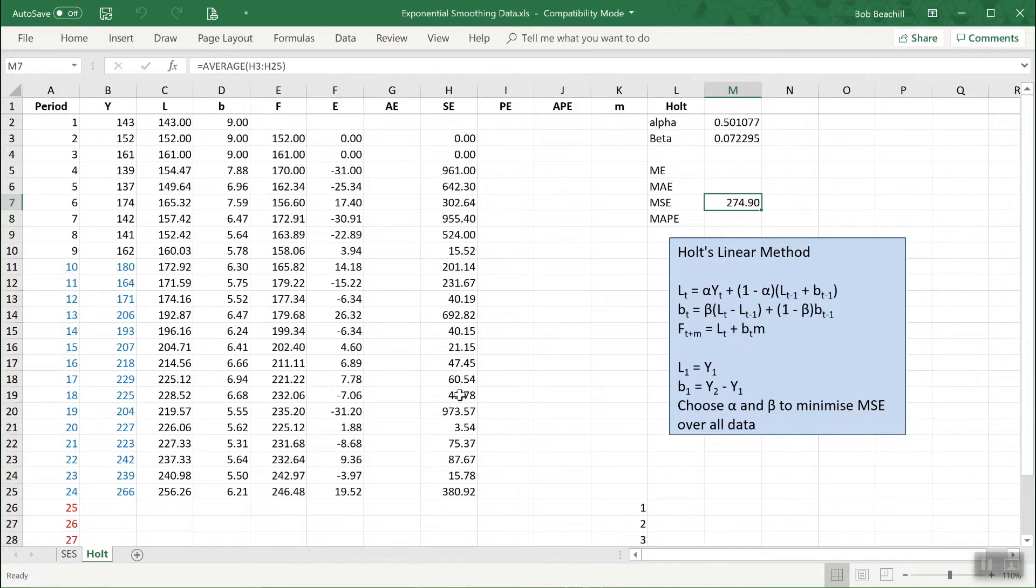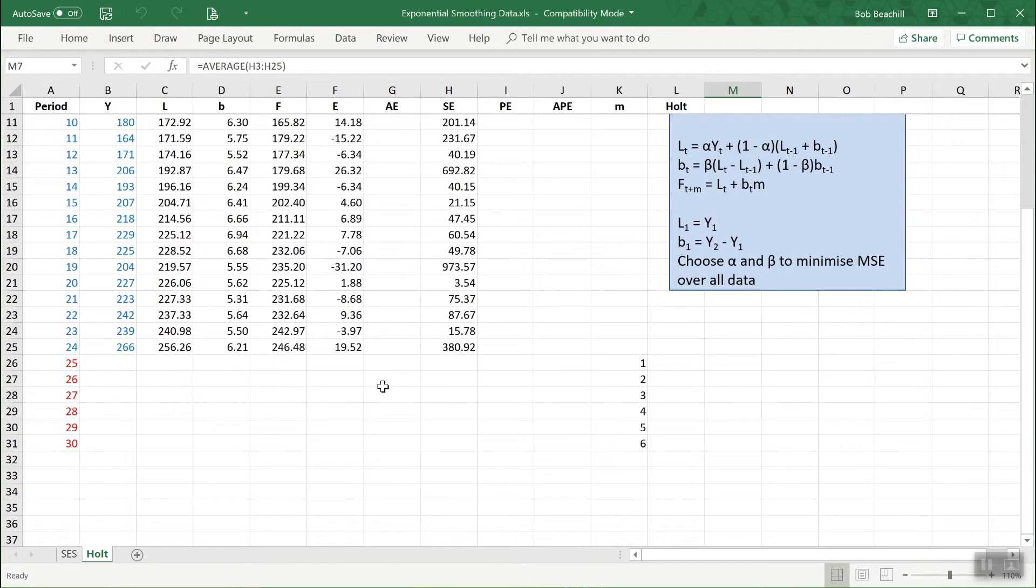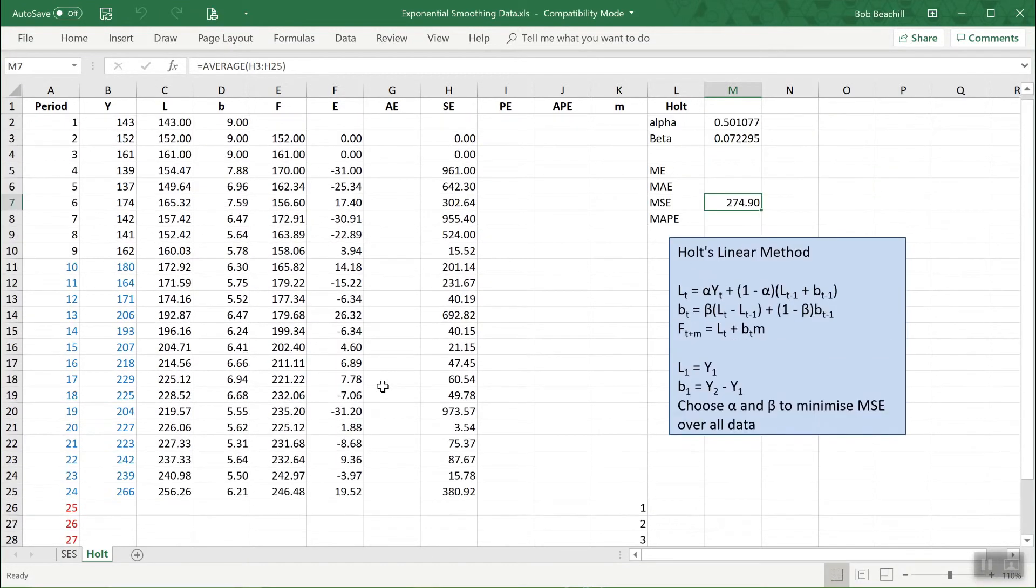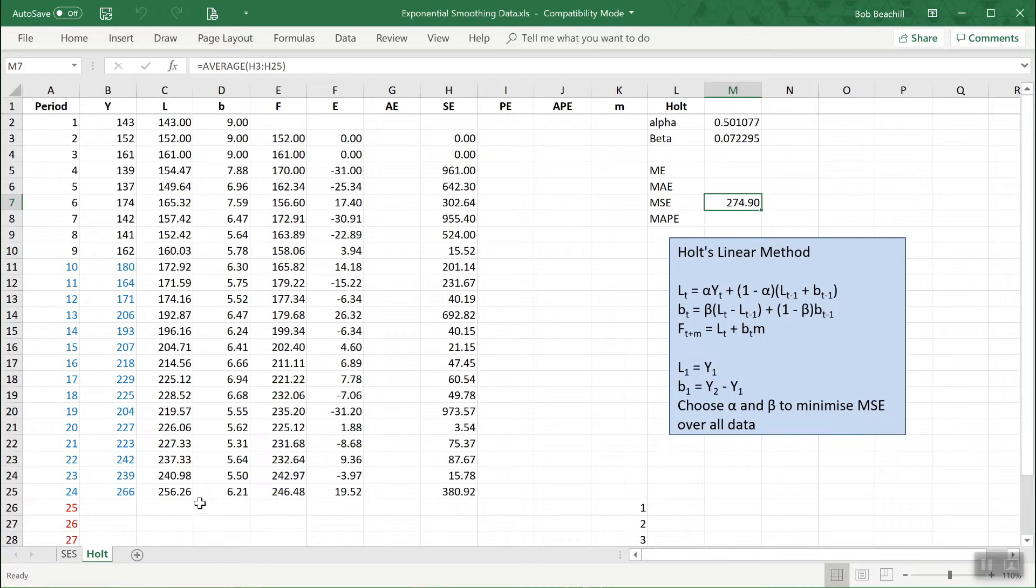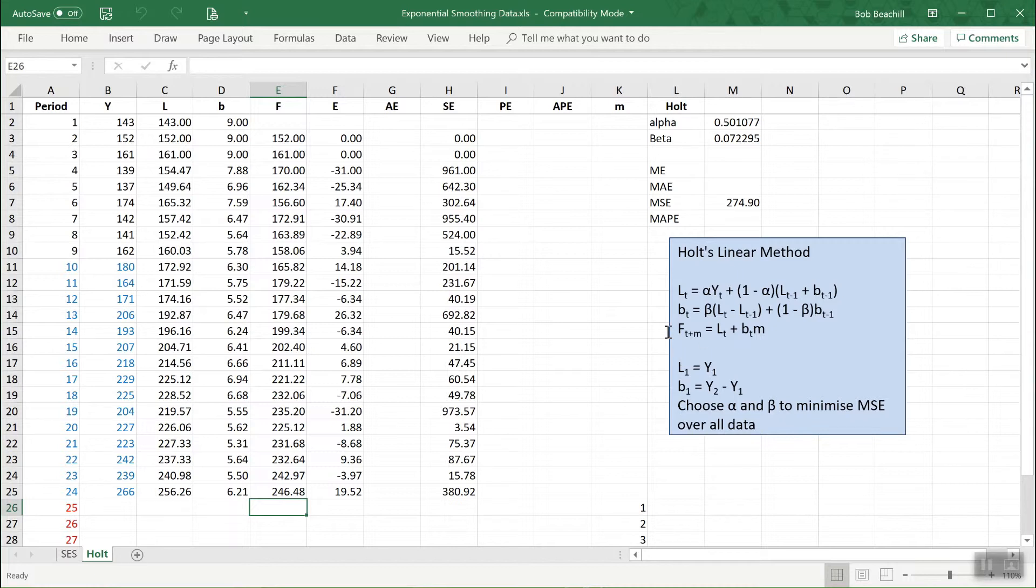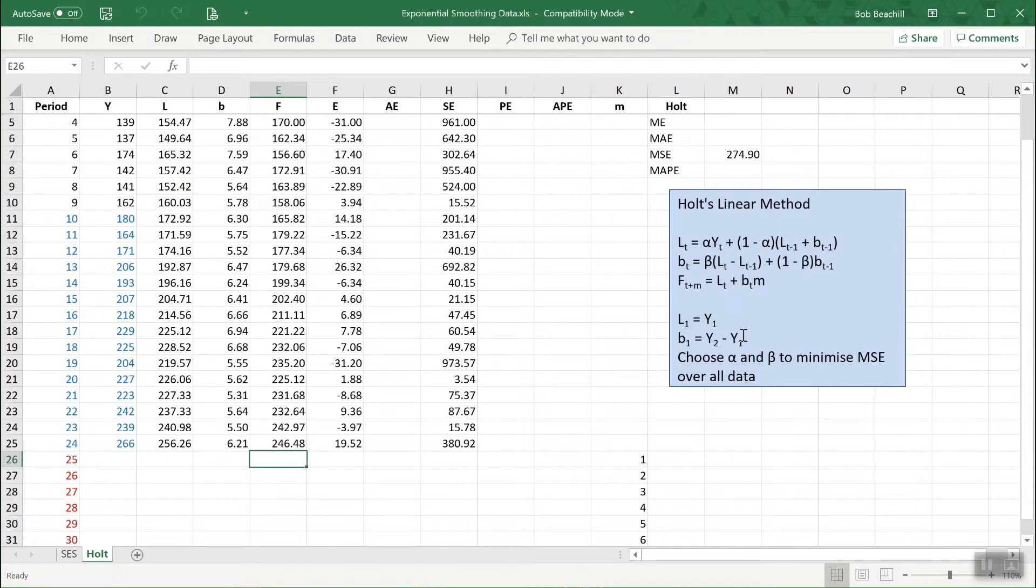I can now generate the forecast for the future, which is what I'm trying to do ultimately. Using the forecasting formula, we need to forecast for one period ahead, then two periods ahead and so on. We're going to set m firstly equal to one for one period ahead, then two, then three and so on.